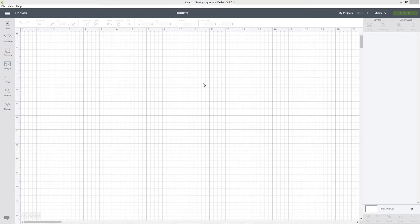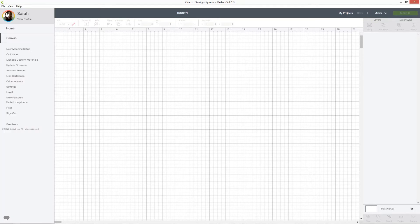To turn grid lines on or off on the desktop version of Design Space, click the icon on the top left of your screen which looks like three little lines. From there click into the link which says settings.